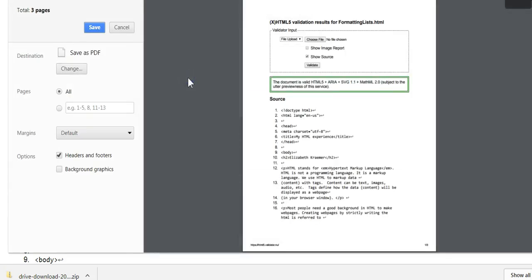So once you select it, just click on 'Save,' and then save it to the appropriate module folder. Then you can submit it with your HTML document. Okay, that's it, thanks.